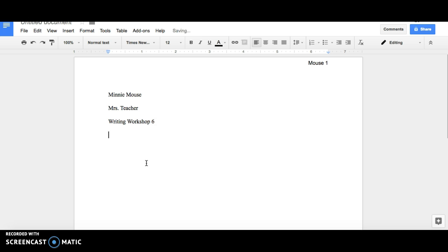And finally, on the fourth line, include the date. The date should appear as the day of the month, followed by the month's name, and then the year.